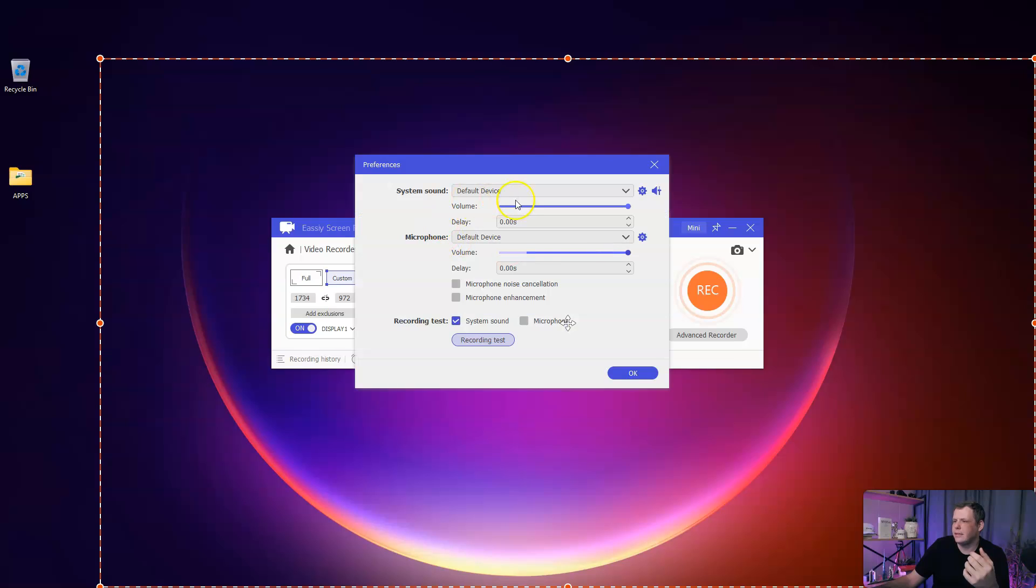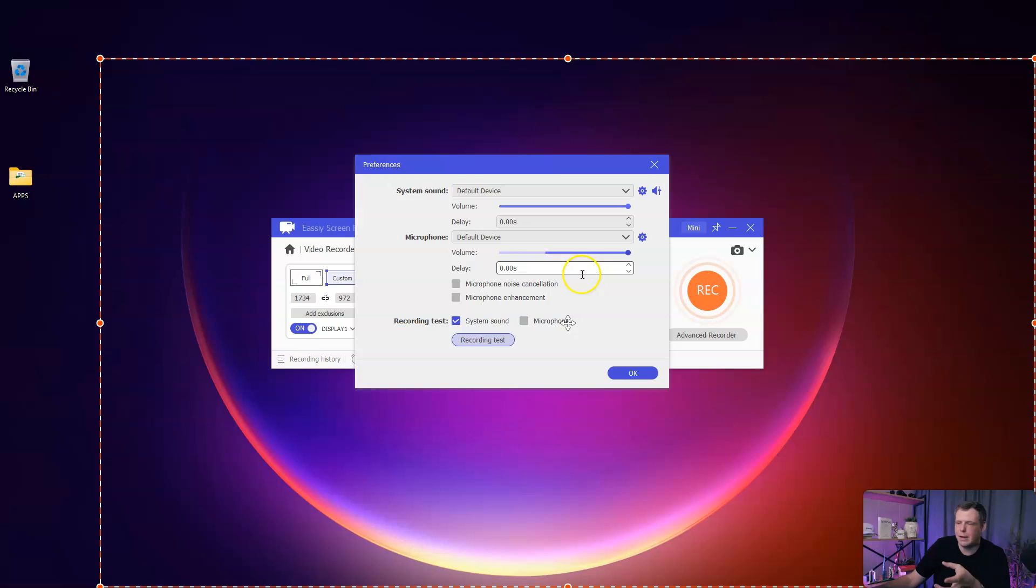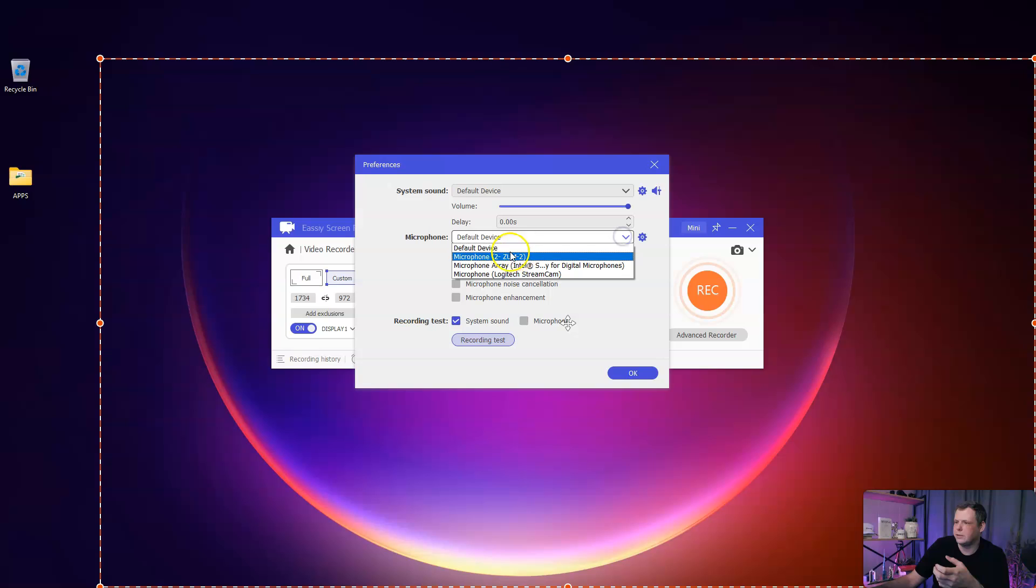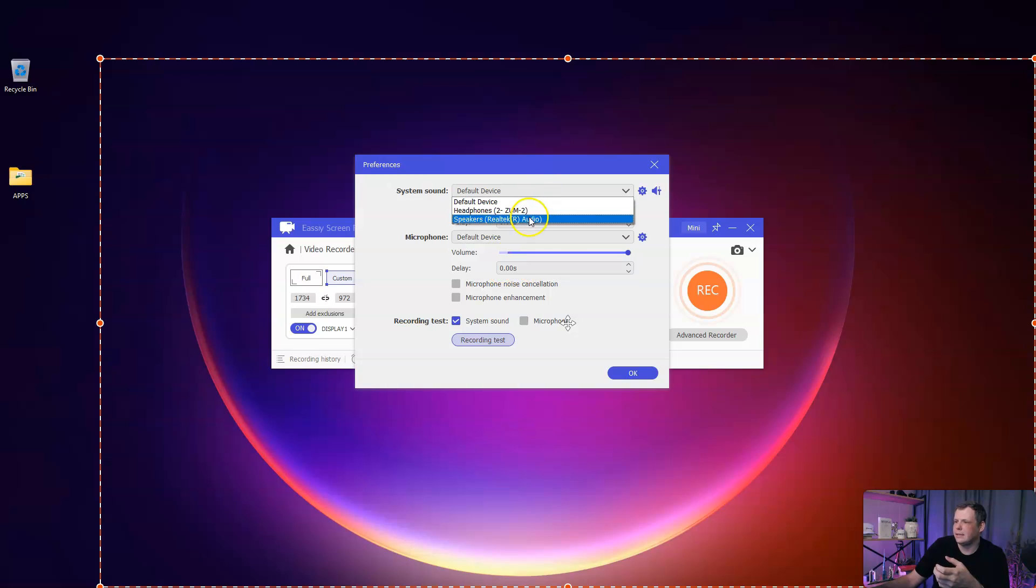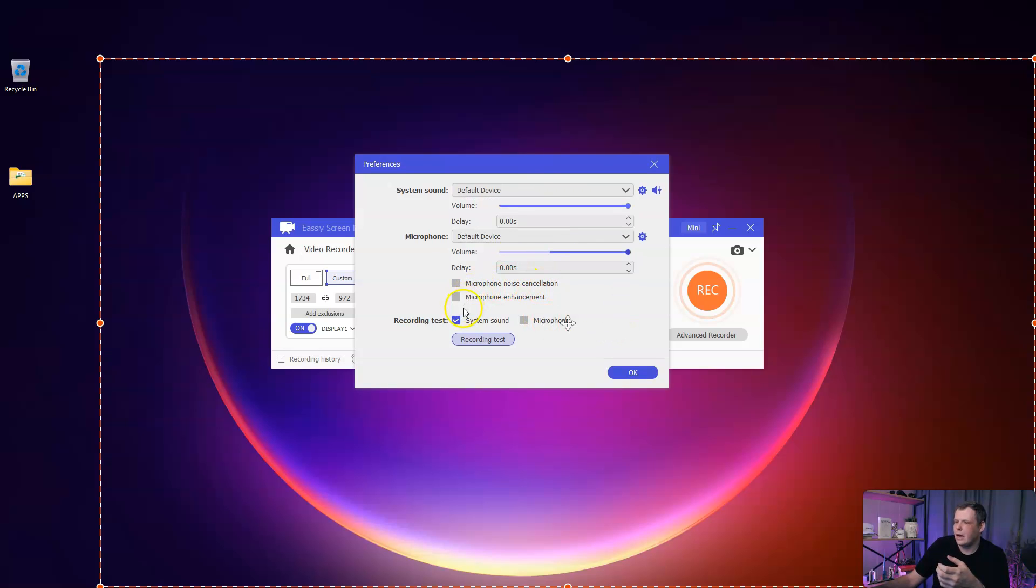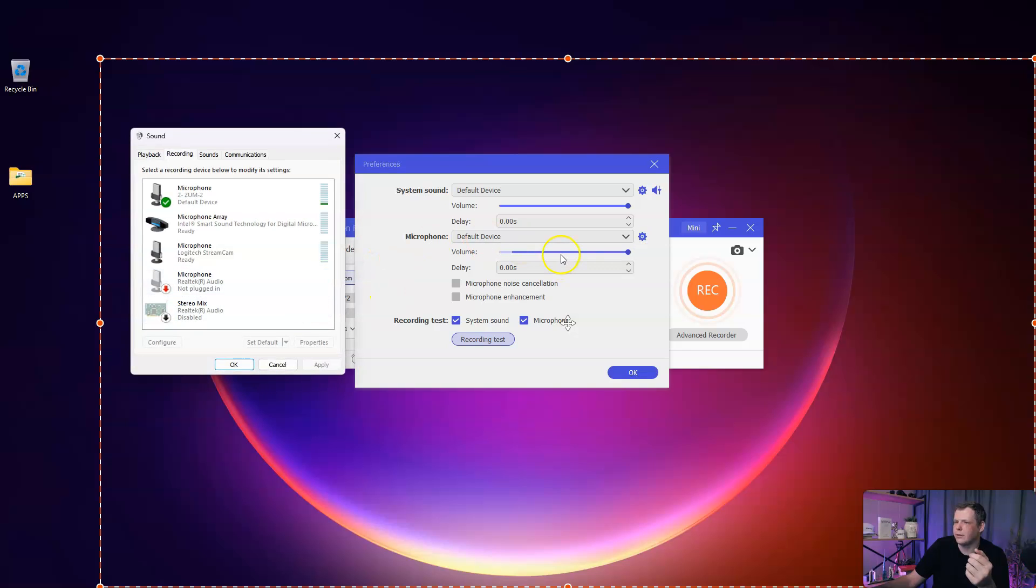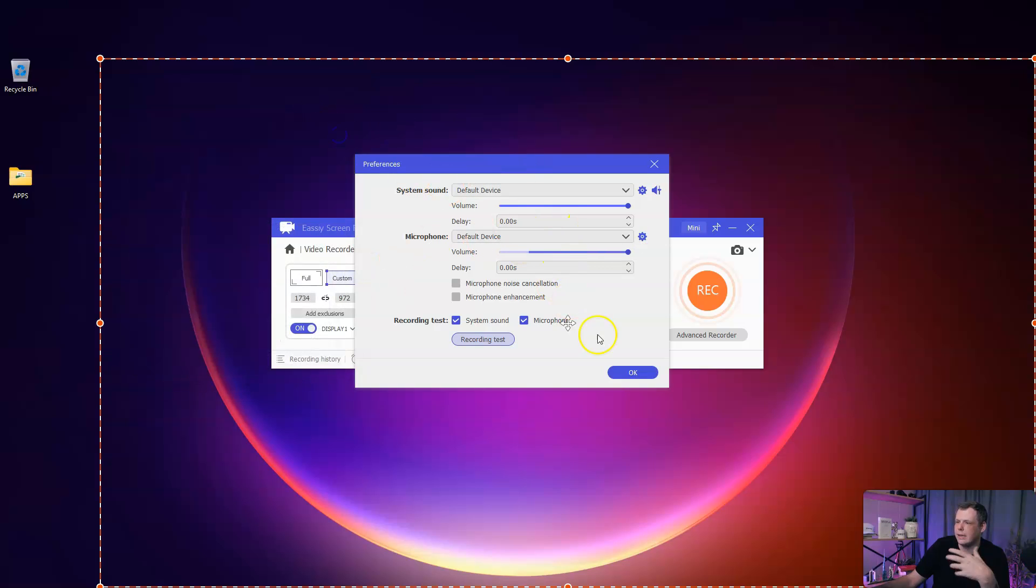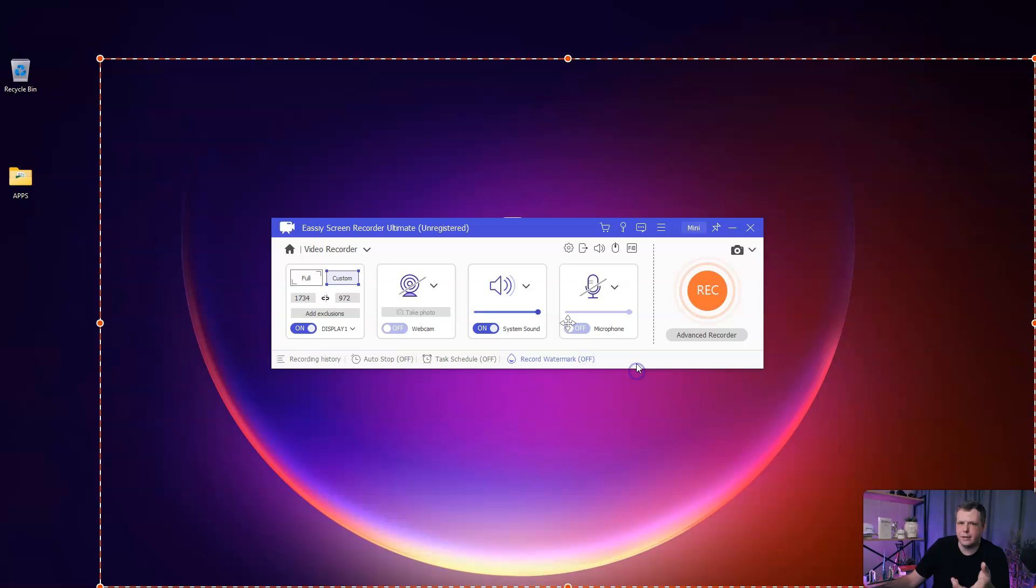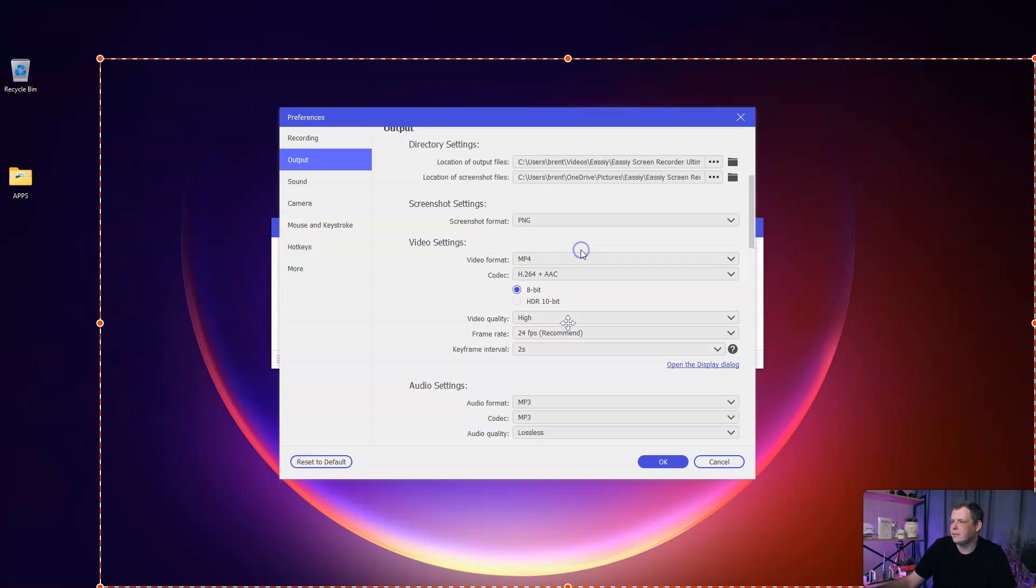The sound settings, this is going to be your sound settings with my default device. I'm using my microphone now, so it's not really going to show up. We can select the audio enhancements here, choose our devices and the system sound. You can do a recording test with the system sound or the microphone.